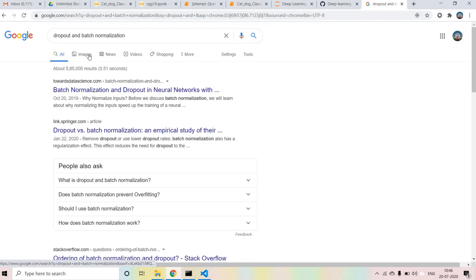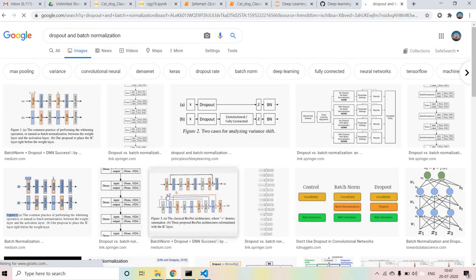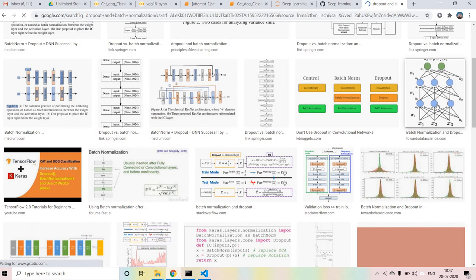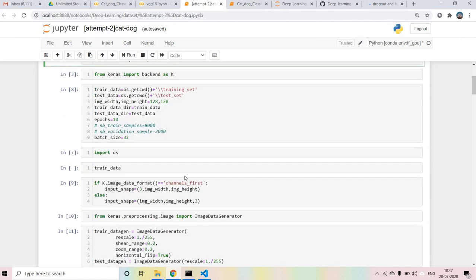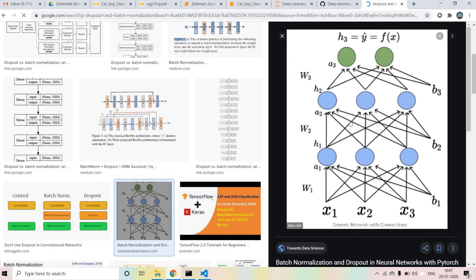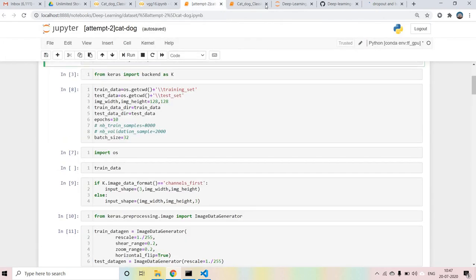The main idea behind Dropout and Batch Normalization is: the Dropout layer means some of the neurons will not fire for us. It can happen that some neurons are not giving us output, so if we drop those neurons - as you can see from this architecture, if we drop some neurons in the hidden layers or the input layer - it can be possible that our accuracy will increase.